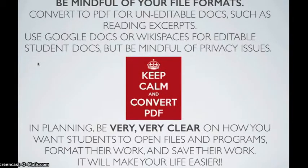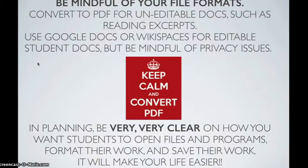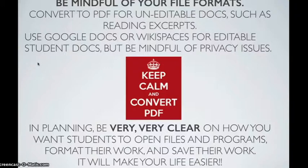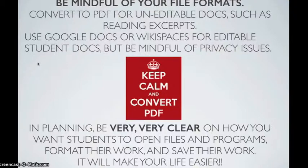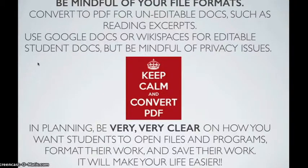Be mindful of your file formats. Convert to a PDF file for uneditable documents, such as reading excerpts. Use Google Docs or WikiSpaces for editable student documents, but be mindful of privacy issues. In your planning, be very clear on how you want students to open files and programs, format their work, and save their work. If you do this, it will make your life a lot easier.